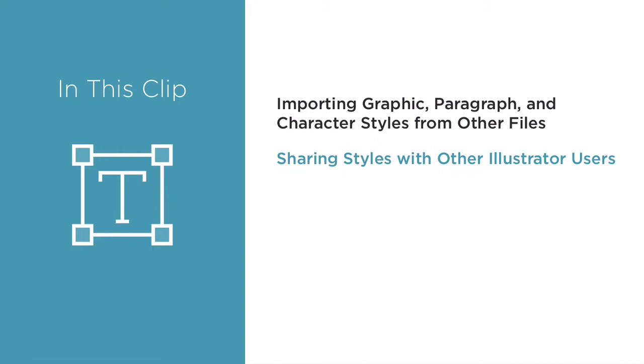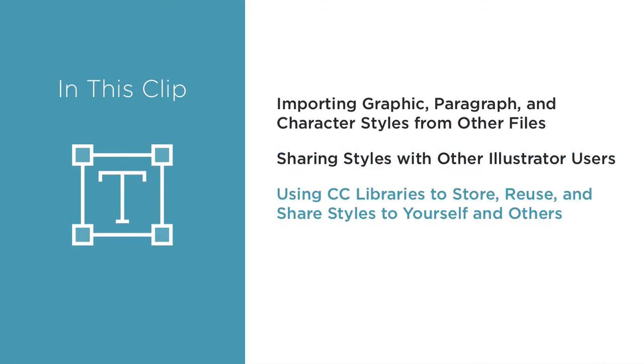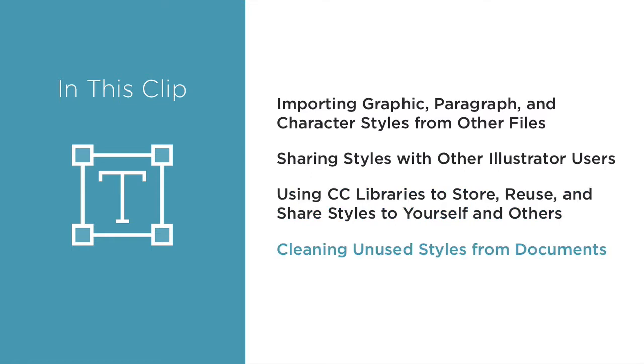Sharing styles with other Illustrator users. Using CC libraries to store, reuse, and share styles to yourself and others. Cleaning unused styles from documents. Let's start with importing styles.